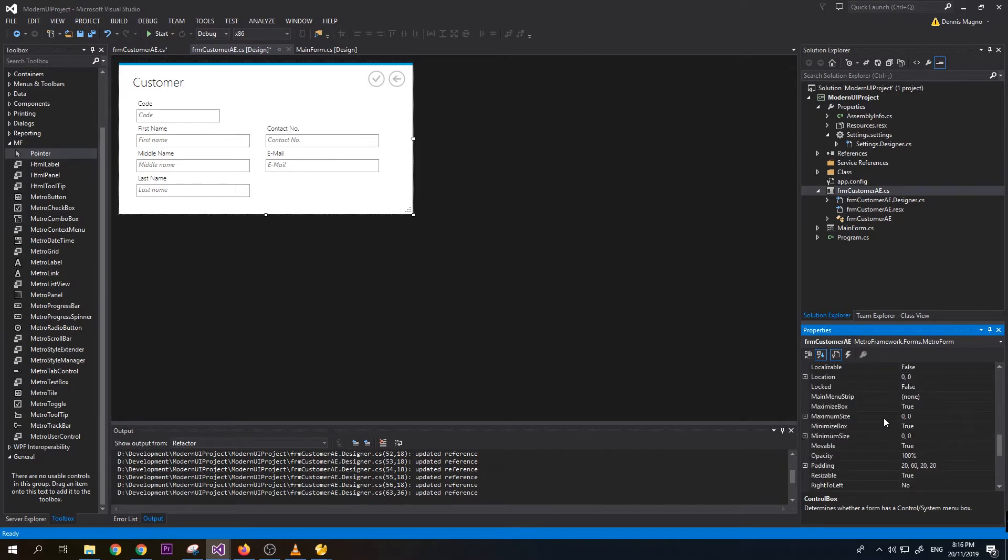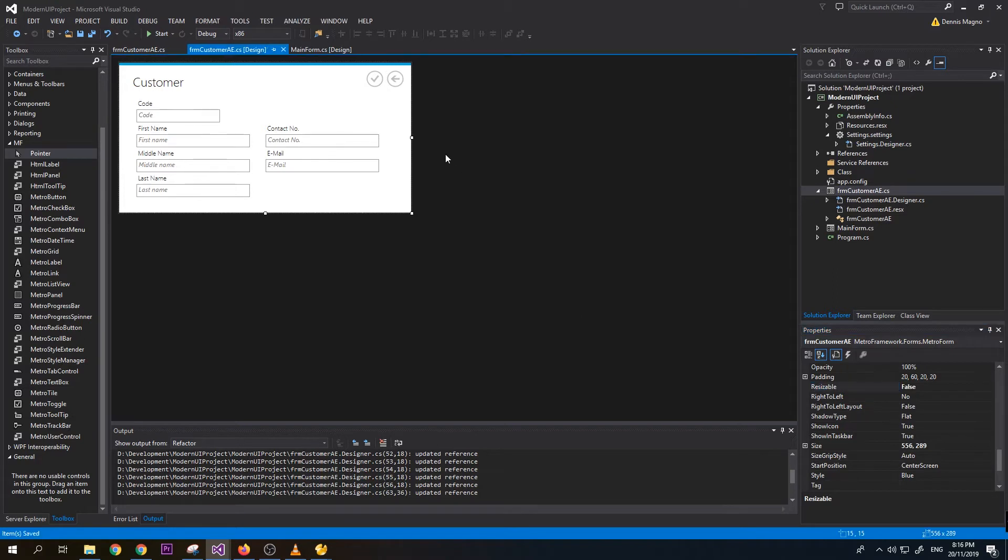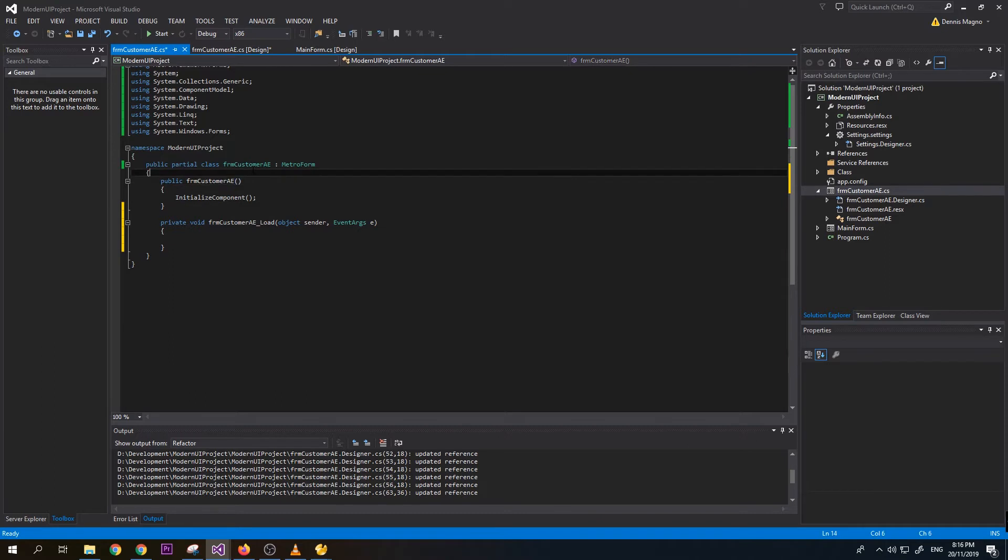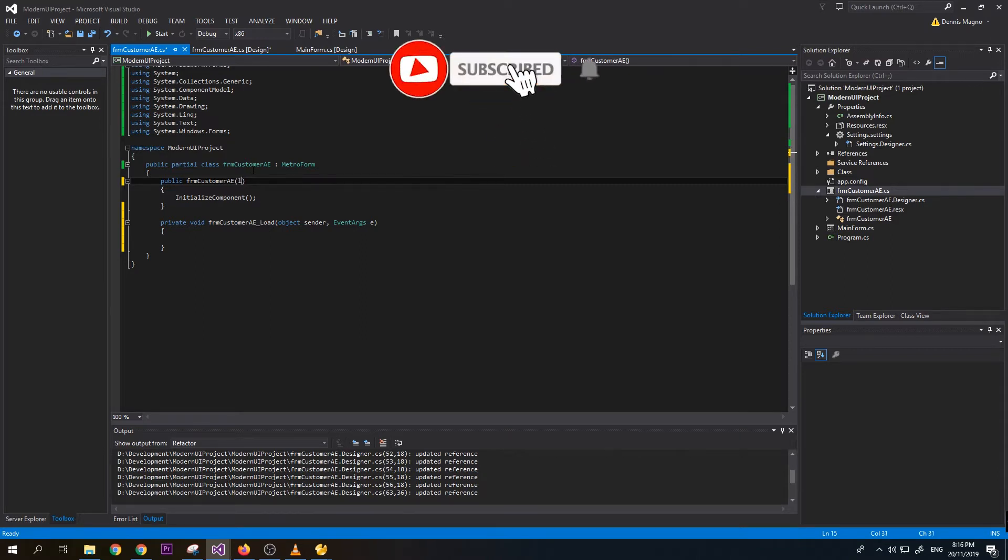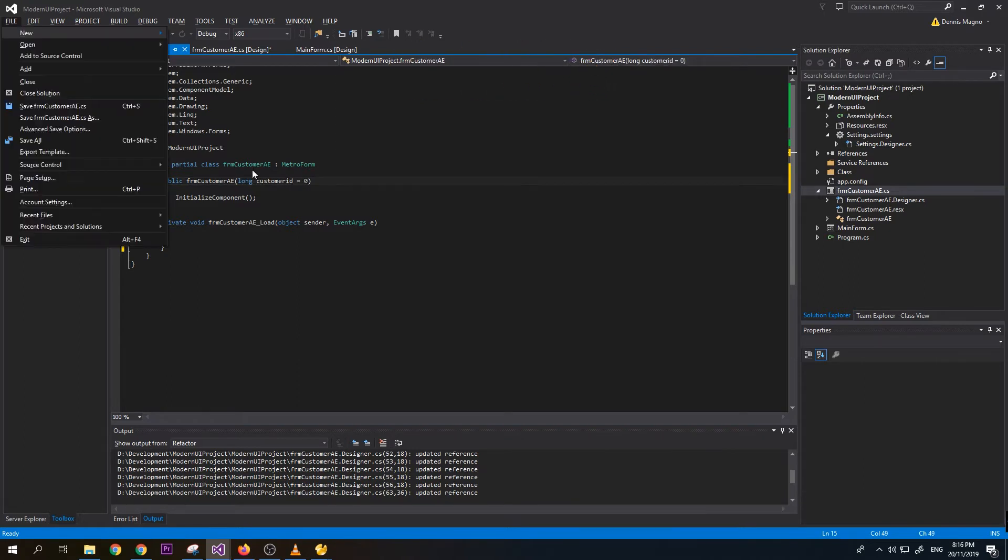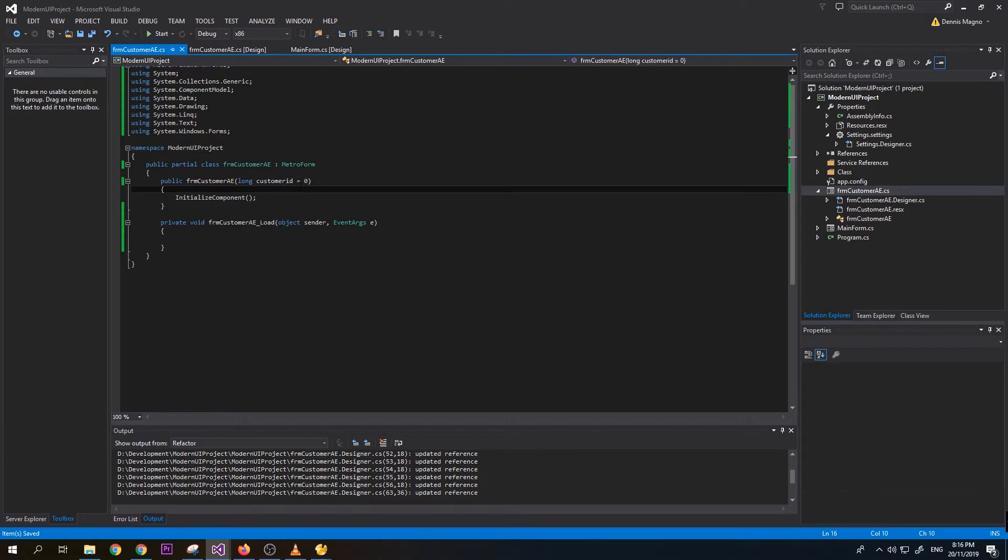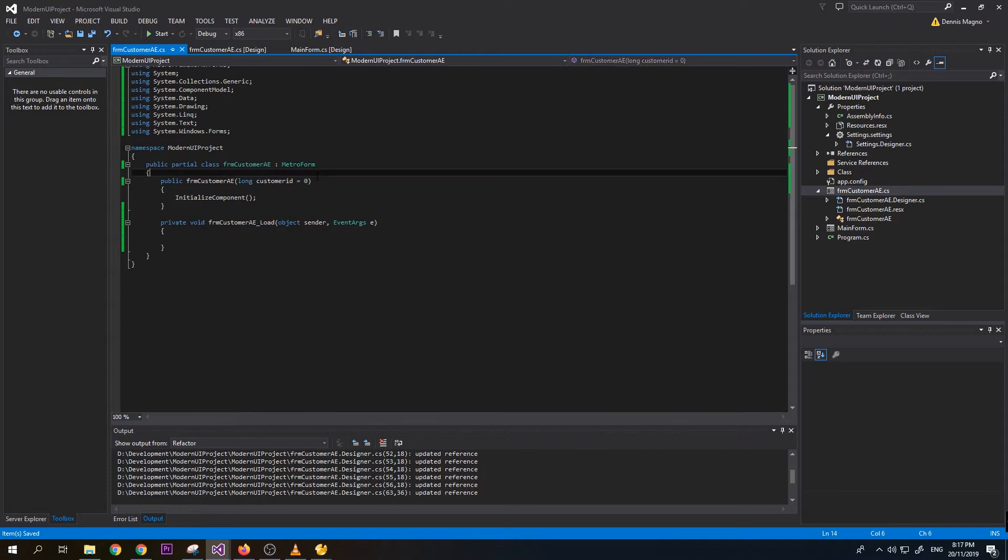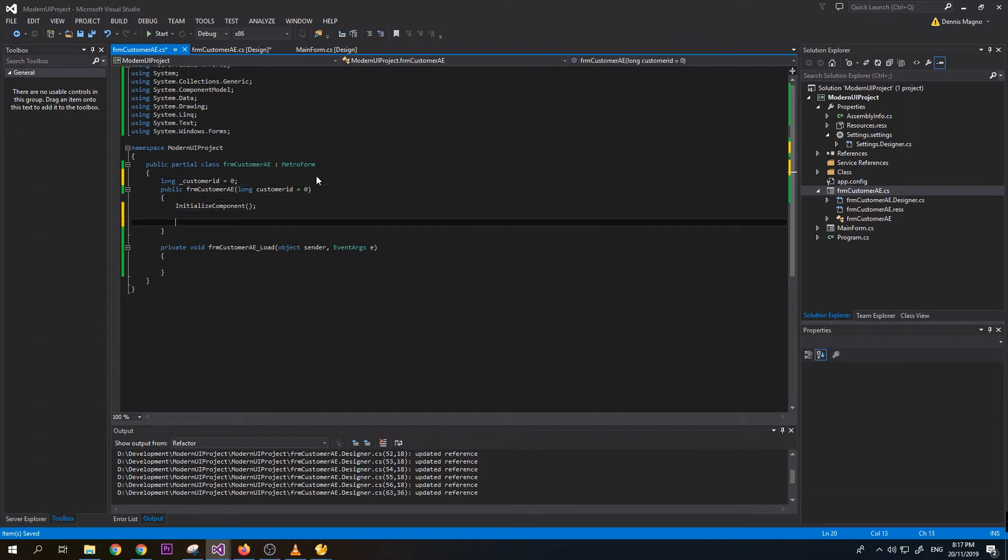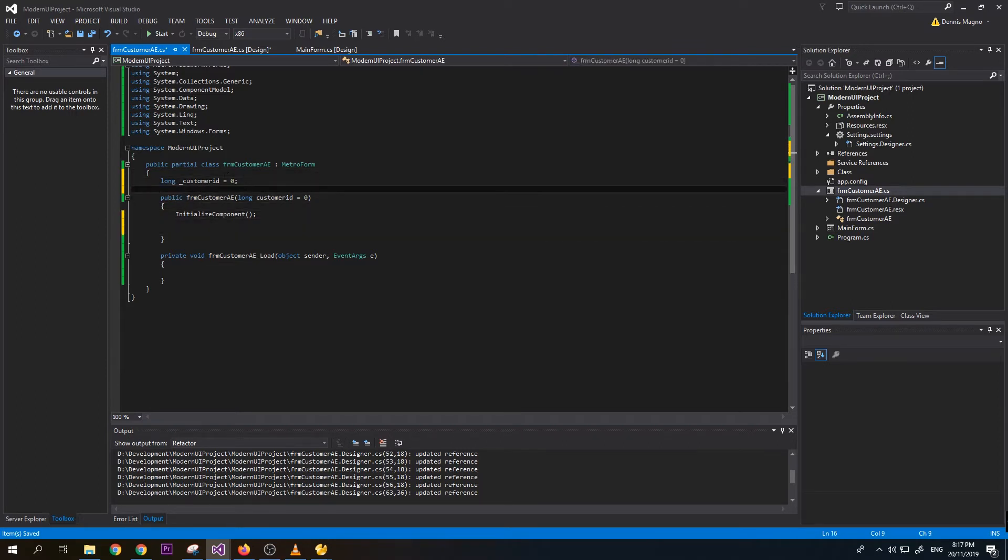Now let's try to add the code for our customer added form. Let's make an optional parameter of customer ID, so it's just long customer_id = 0. This makes this parameter optional if we set this equal to zero. Then we will create a global variable, underscore customer_id = 0. We can assign the value of the parameter customer_id to the underscore customer_id.